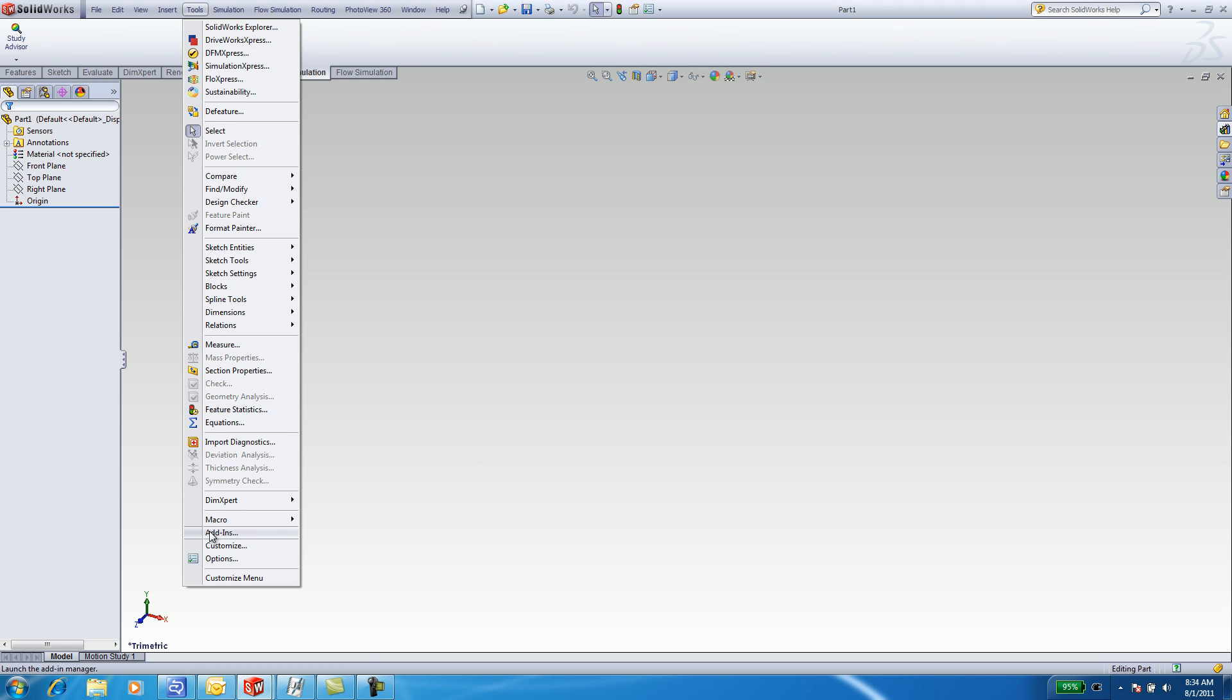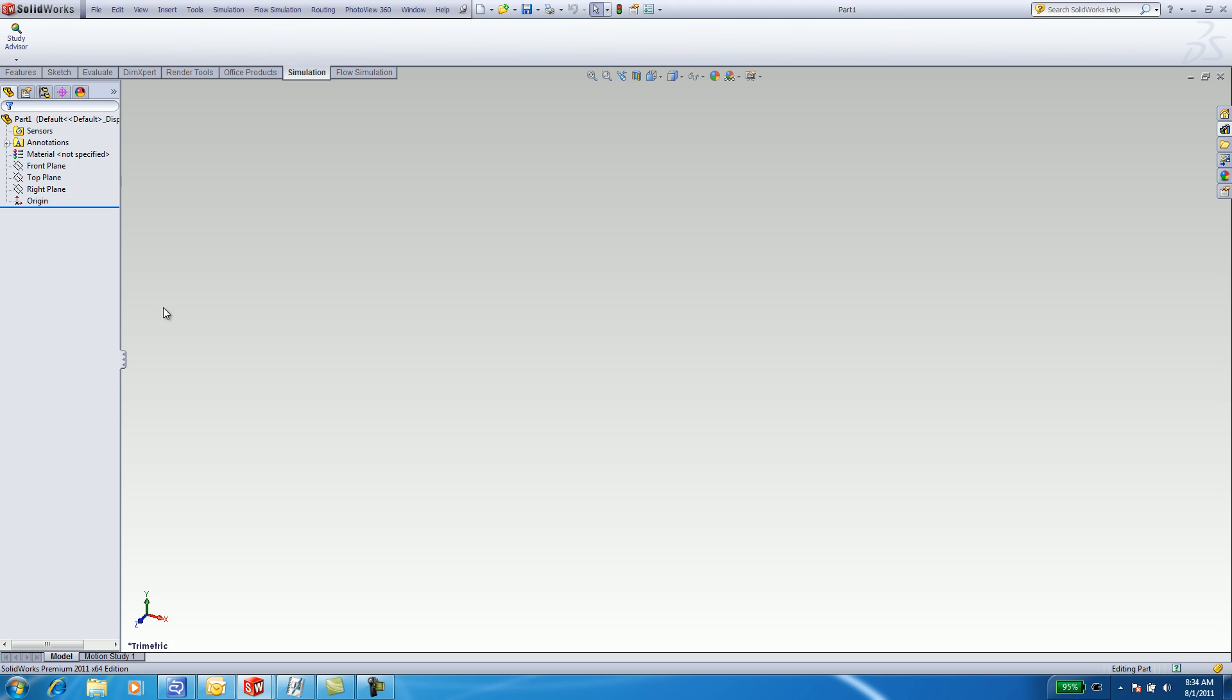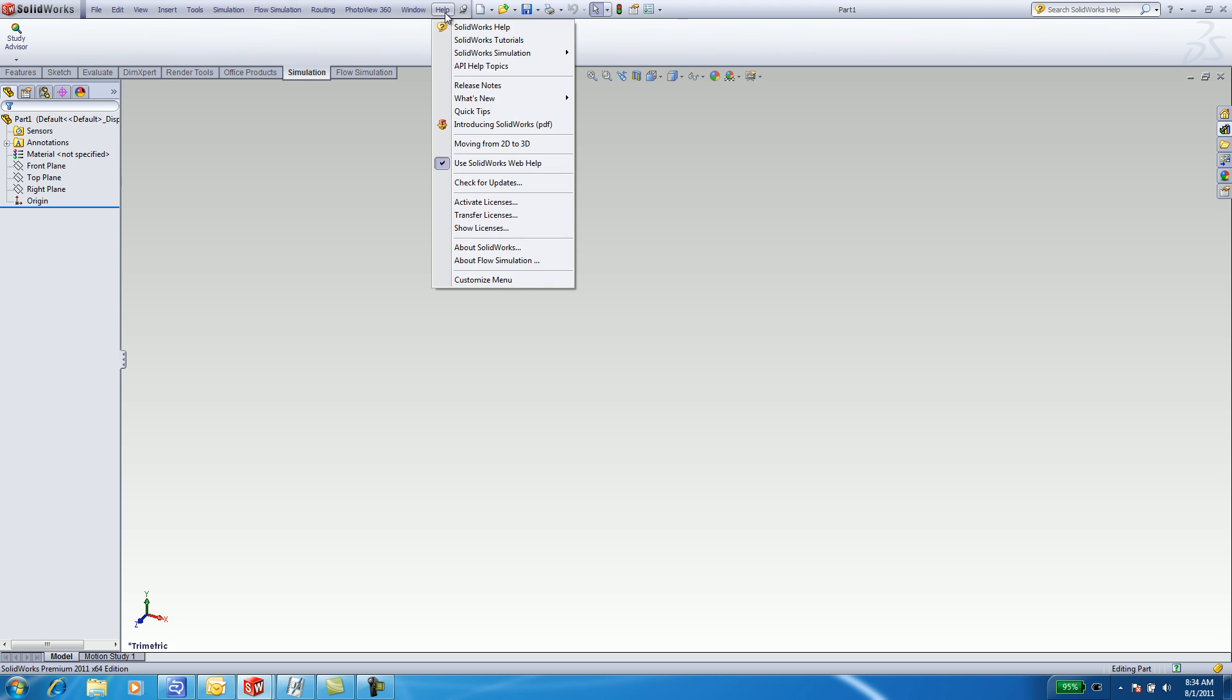Select Tools. At the bottom, select Add-ins. Check the SOLIDWORKS Simulation box. Once that happens, simulation will appear as a tab in your top menu bar.